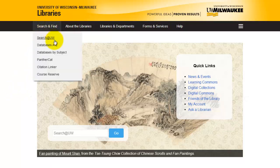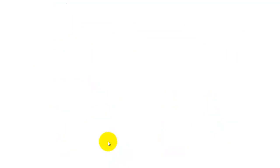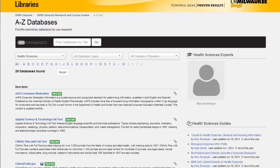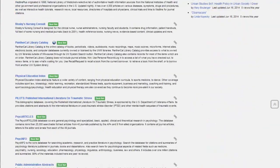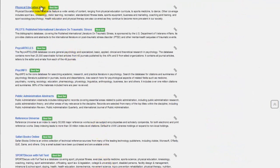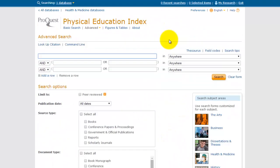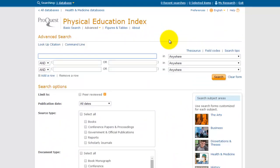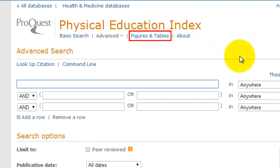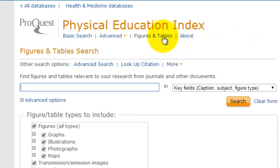Let's take a look at one additional database in the Health Sciences field. This time I'm going to use the Physical Education Index. Again, I'll go straight to the Advanced Search screen. In this database, there are not very many options for limiting your search. However, I do see at the top of the screen a section labeled Figures and Tables. I can use this search screen to type in a topic, and it will search for articles containing graphs, illustrations, tables, etc.